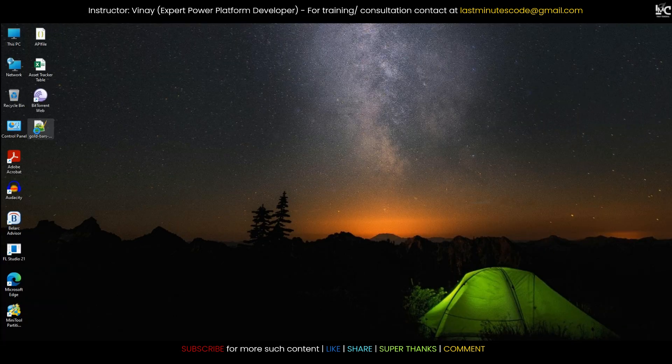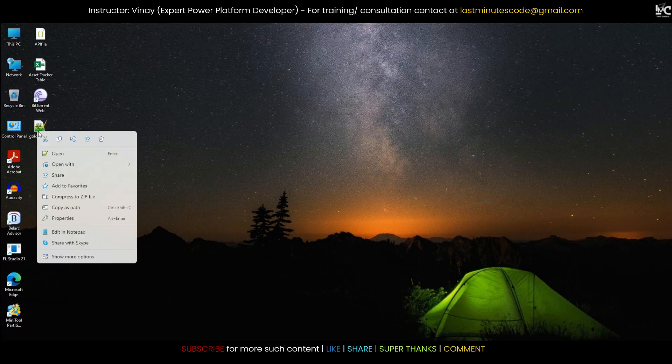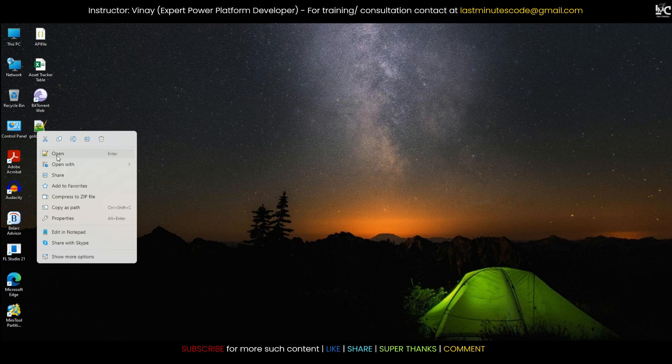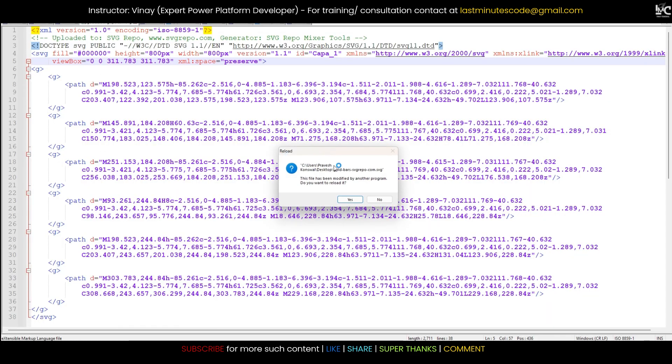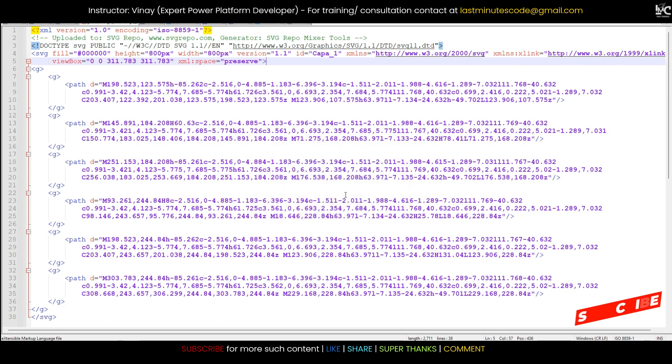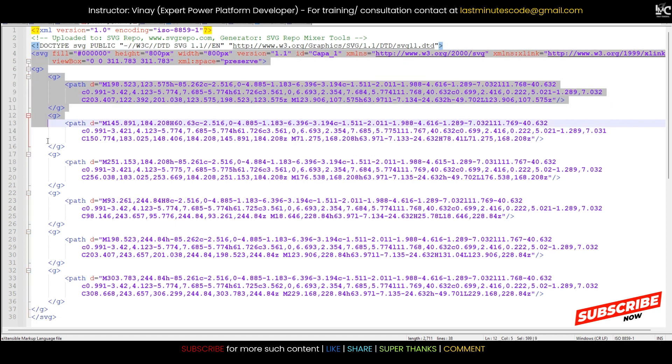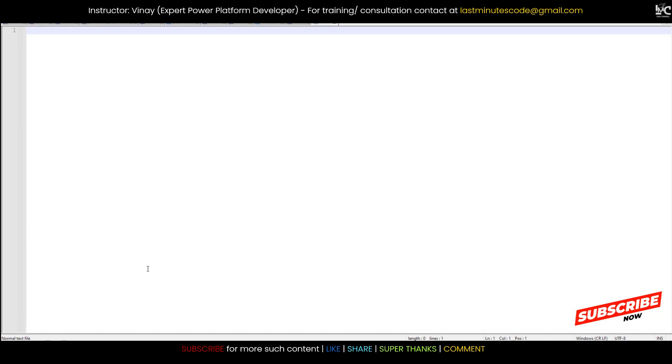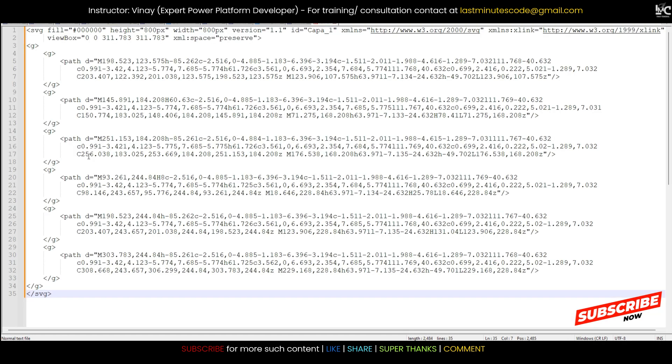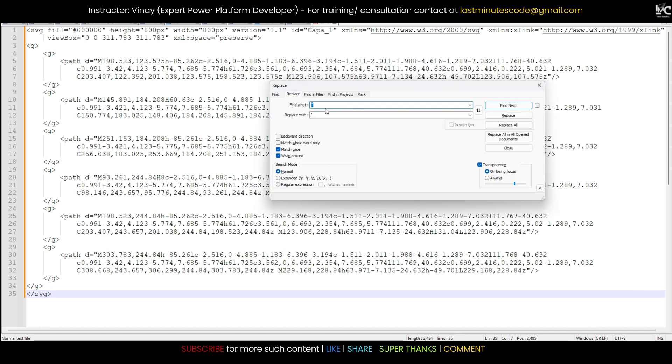And then if I open this, see, it is having this thing. But what I need to do is just press right click on it and open it in notepad. So in notepad I'll get this big of a code.